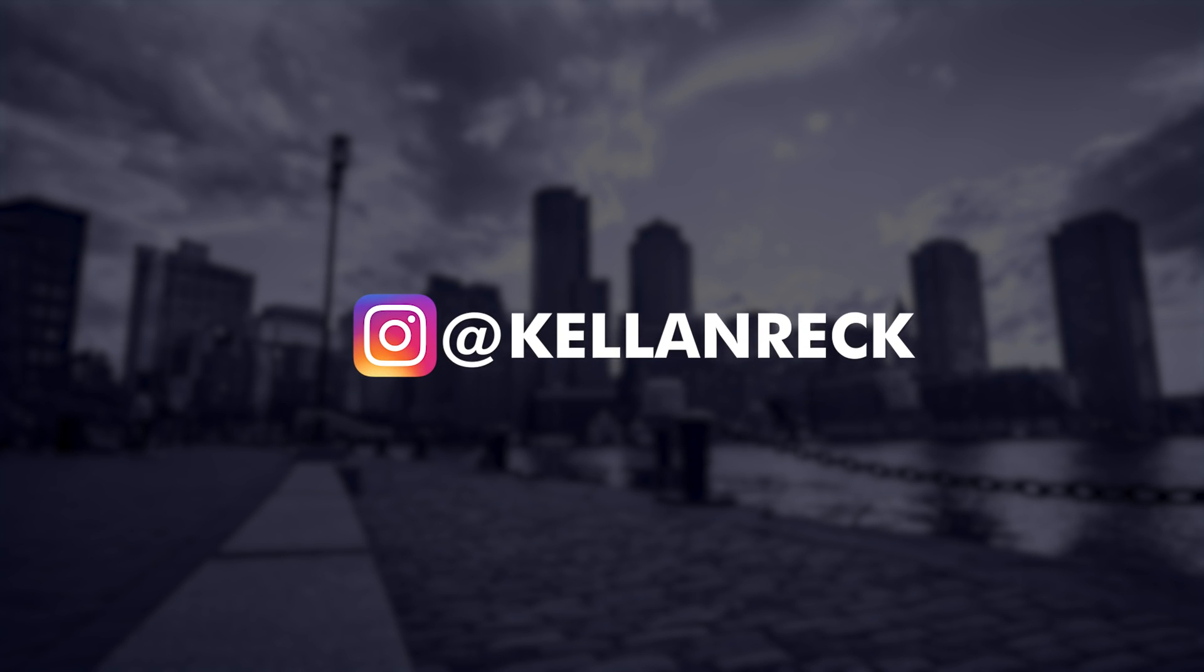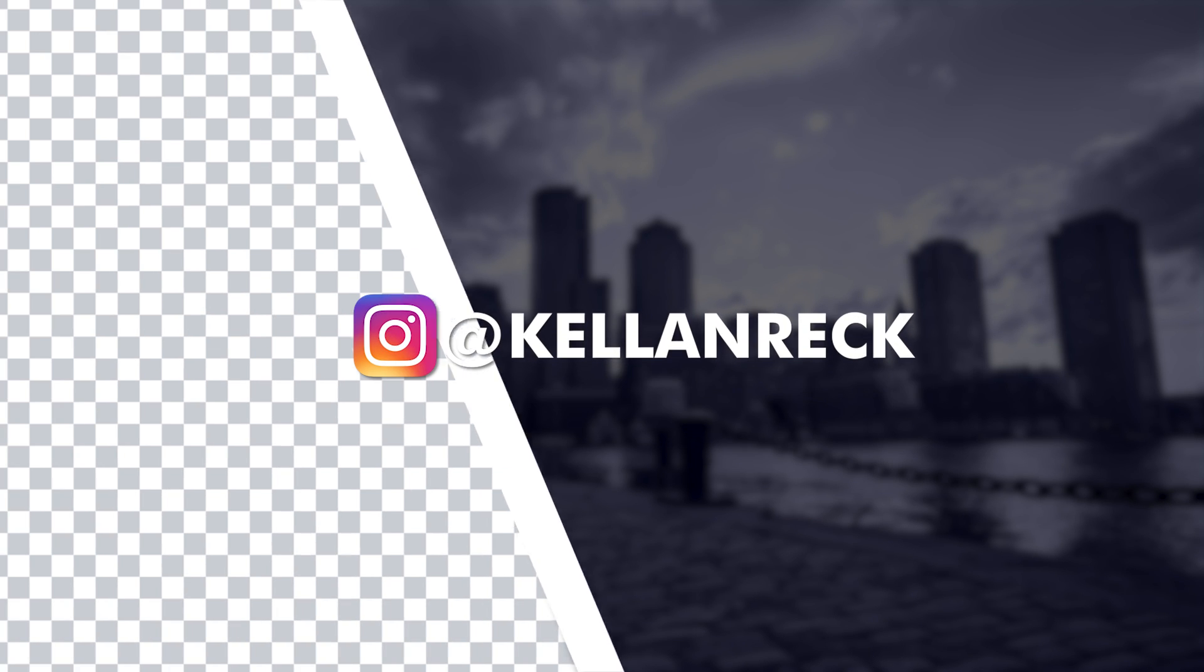What's going on everyone? Kellen Rec here and today I'm going to show you how to export a video with a transparent background out of Adobe Premiere Pro.